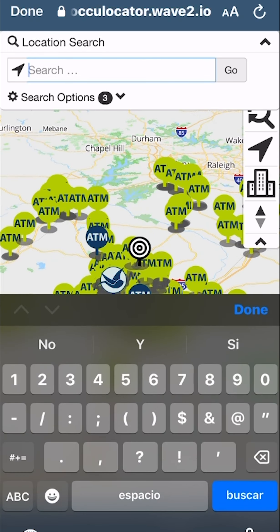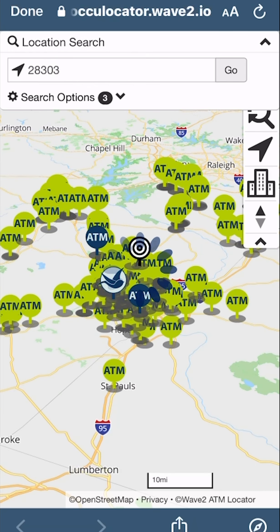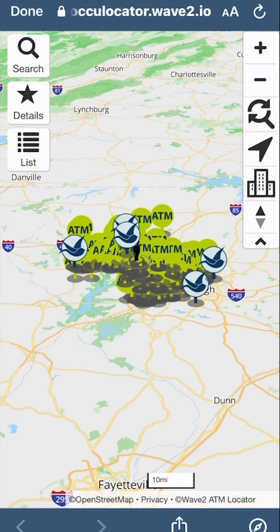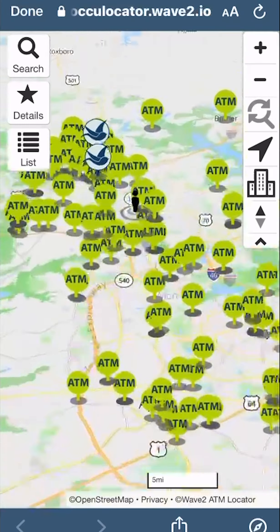You can also type in a zip code or address to see ATMs around that location. To quickly locate yourself, choose find my location on the right. Your location will be marked with a person icon.